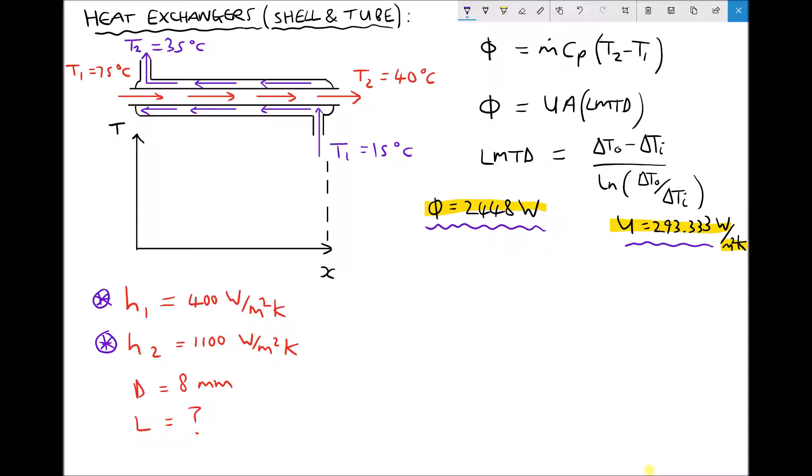The difference between a parallel flow and a counter flow heat exchanger, as we can see from our diagram in the top left hand corner, is that in the counter flow heat exchanger the two fluids are actually traveling in opposite directions to each other. We have the hot fluid traveling from left to right and the cold fluid traveling from right to left.